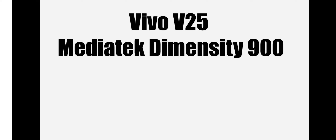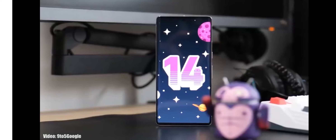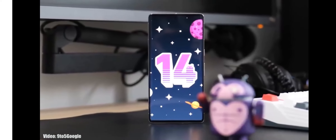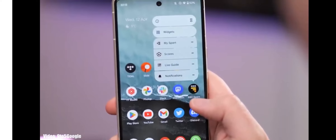Android 14 will be the second major Android update for the Vivo V25, as it is only eligible to get two major Android updates. For now, you will get the Android 14 FunTouch OS 14 update on your Vivo V25. Google has added a lot of new features to Android 14 and will keep adding more.